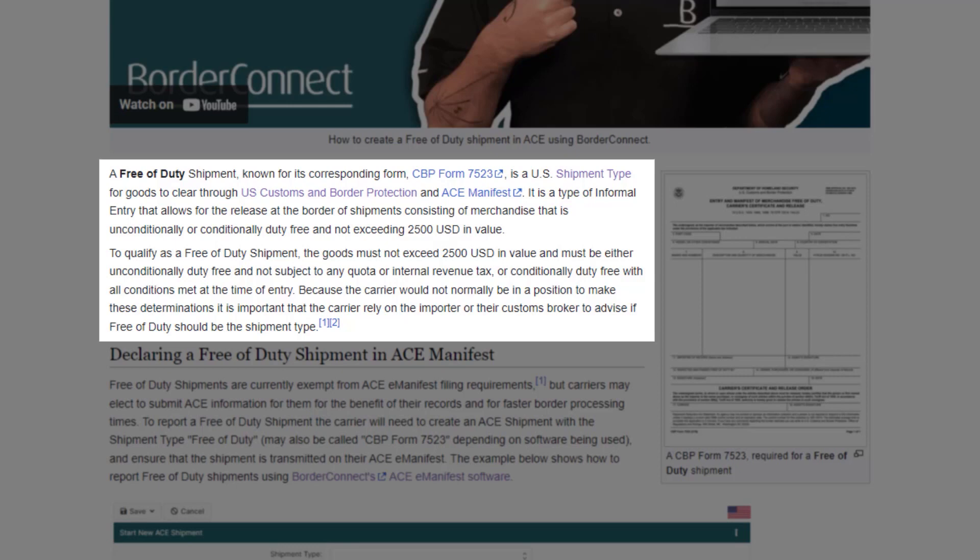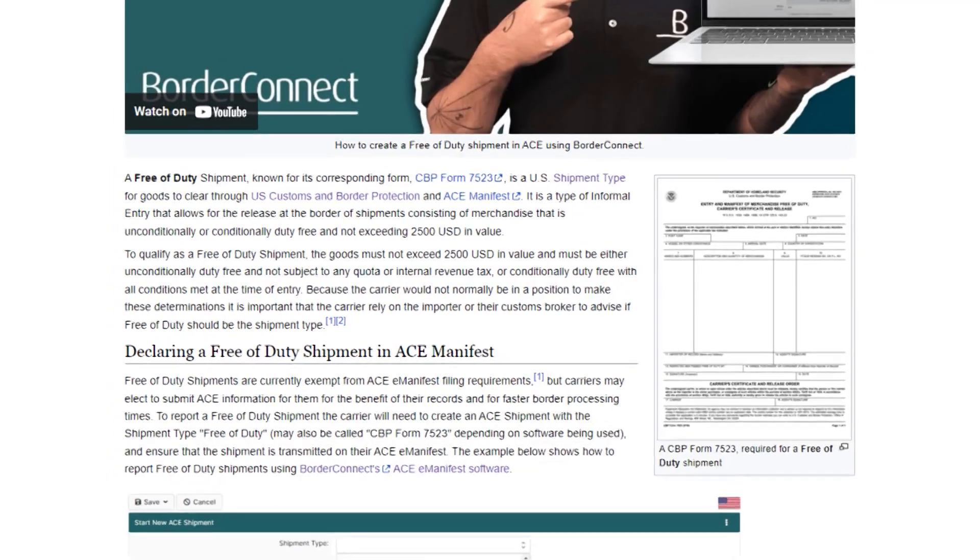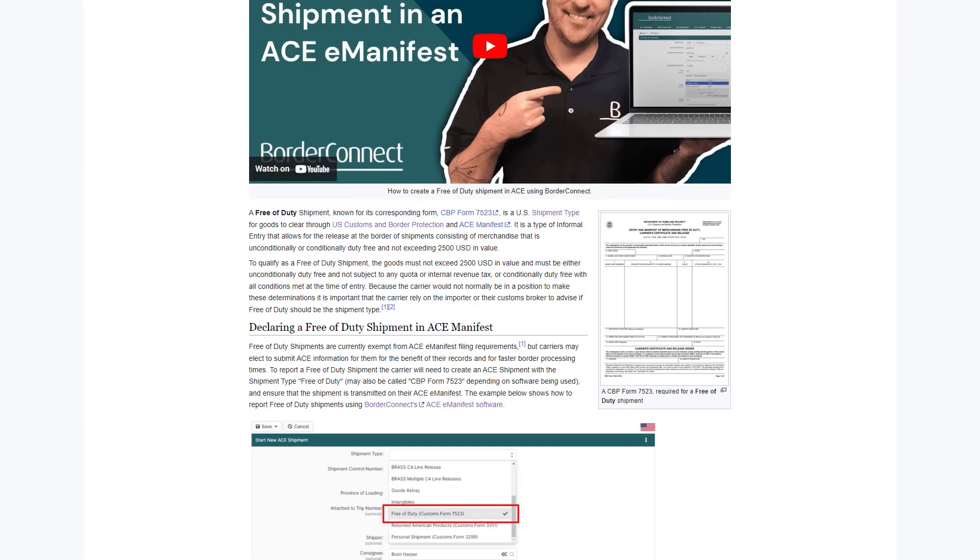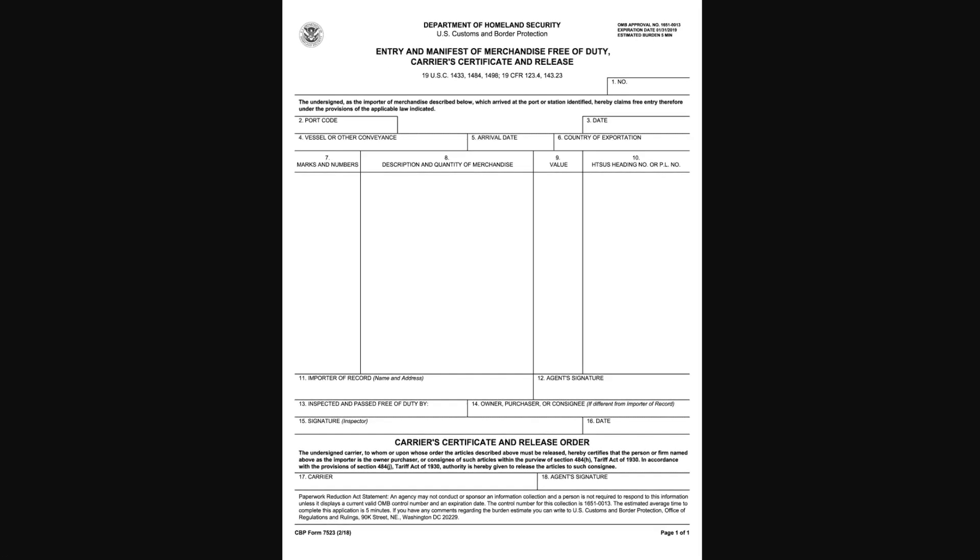Because the carrier would not normally be in a position to determine if the shipment qualifies as a free of duty, it's recommended to reach out to the importer or their customs broker to determine if it qualifies. A CBP Form 7523 is also required to be filled out and provided to the CBP officer at the time of arrival.